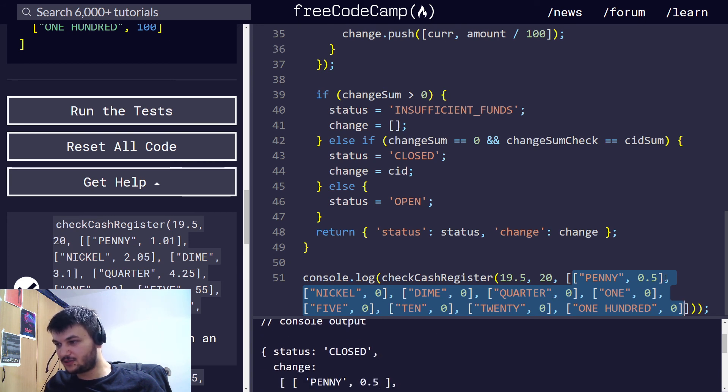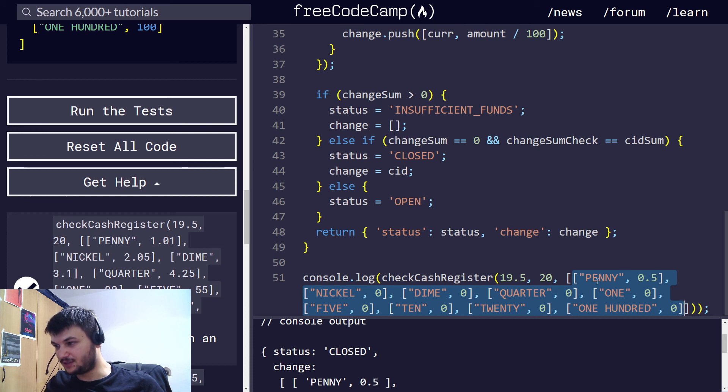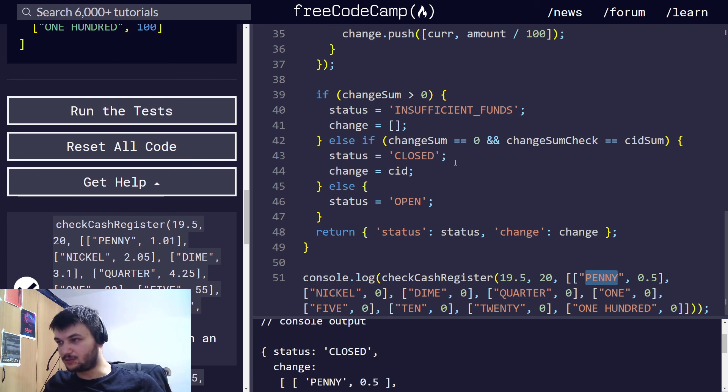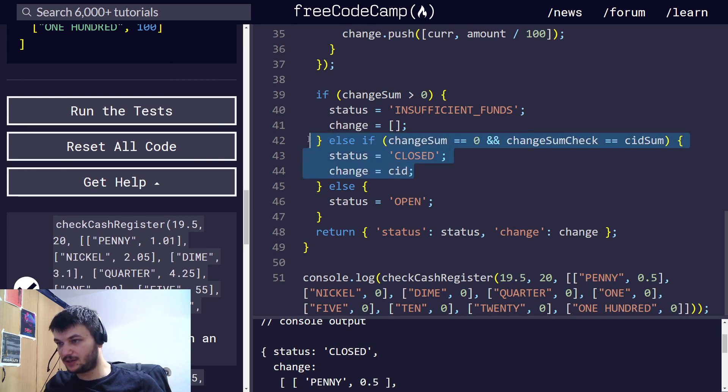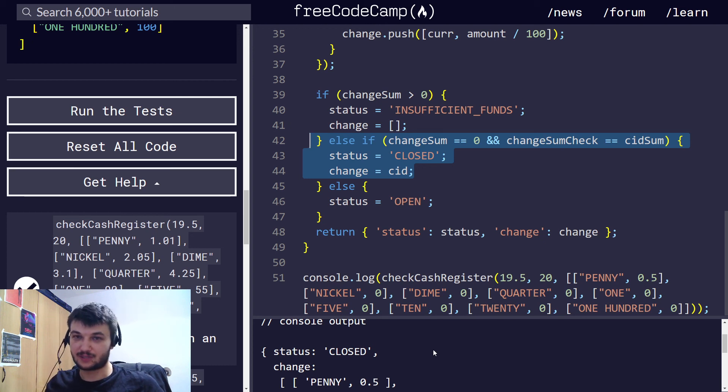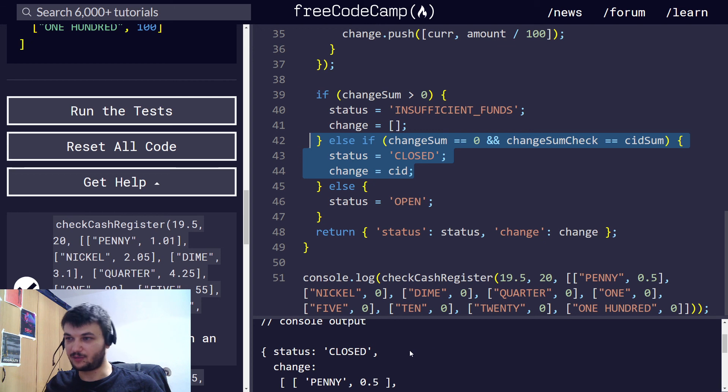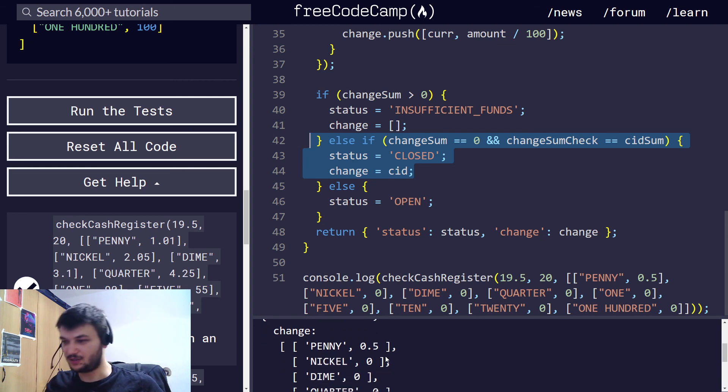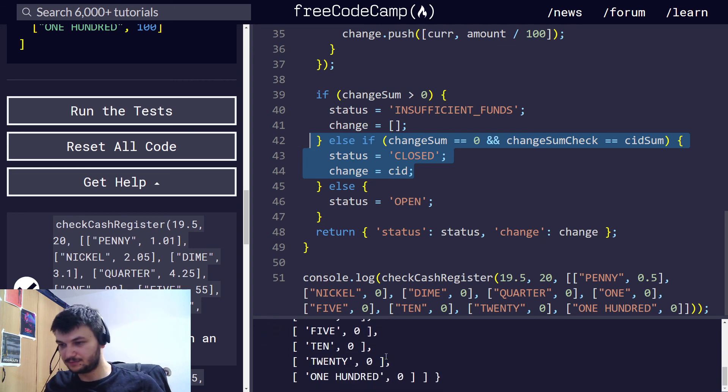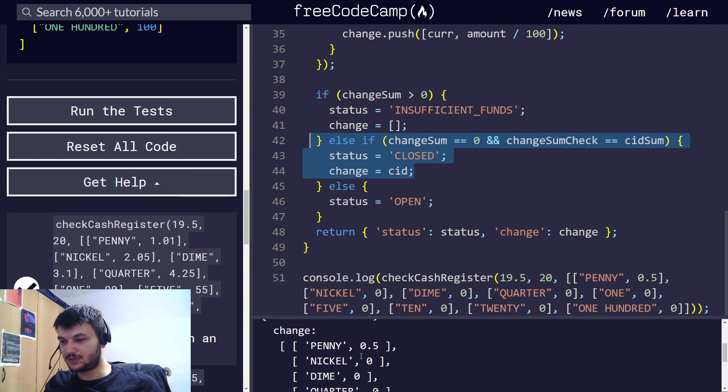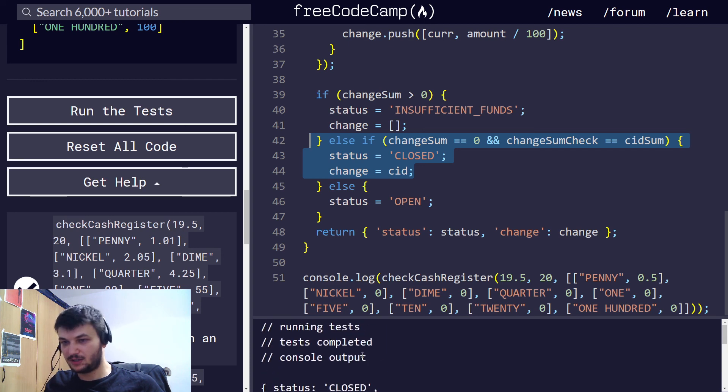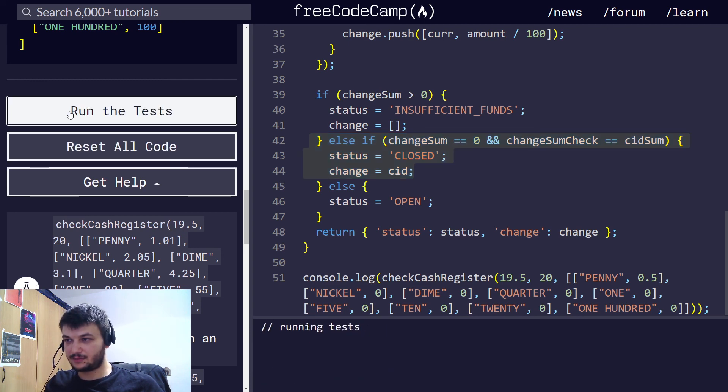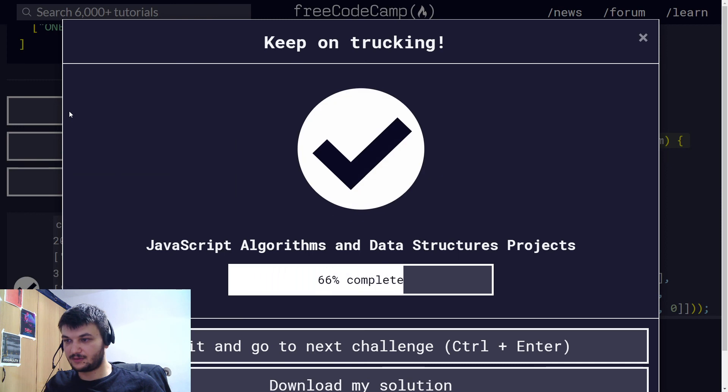So what is it doing in this case? In the cash register, we have exactly 0.5 dollars in pennies, and everything else is 0, so it will go into this one. So we're going to return close, since we returned the 50 cents we had in the cash register, and we're closed, we don't have any more to give as change in the cash register, and we need to return the CID as the change. Let's run the tests. Perfect.